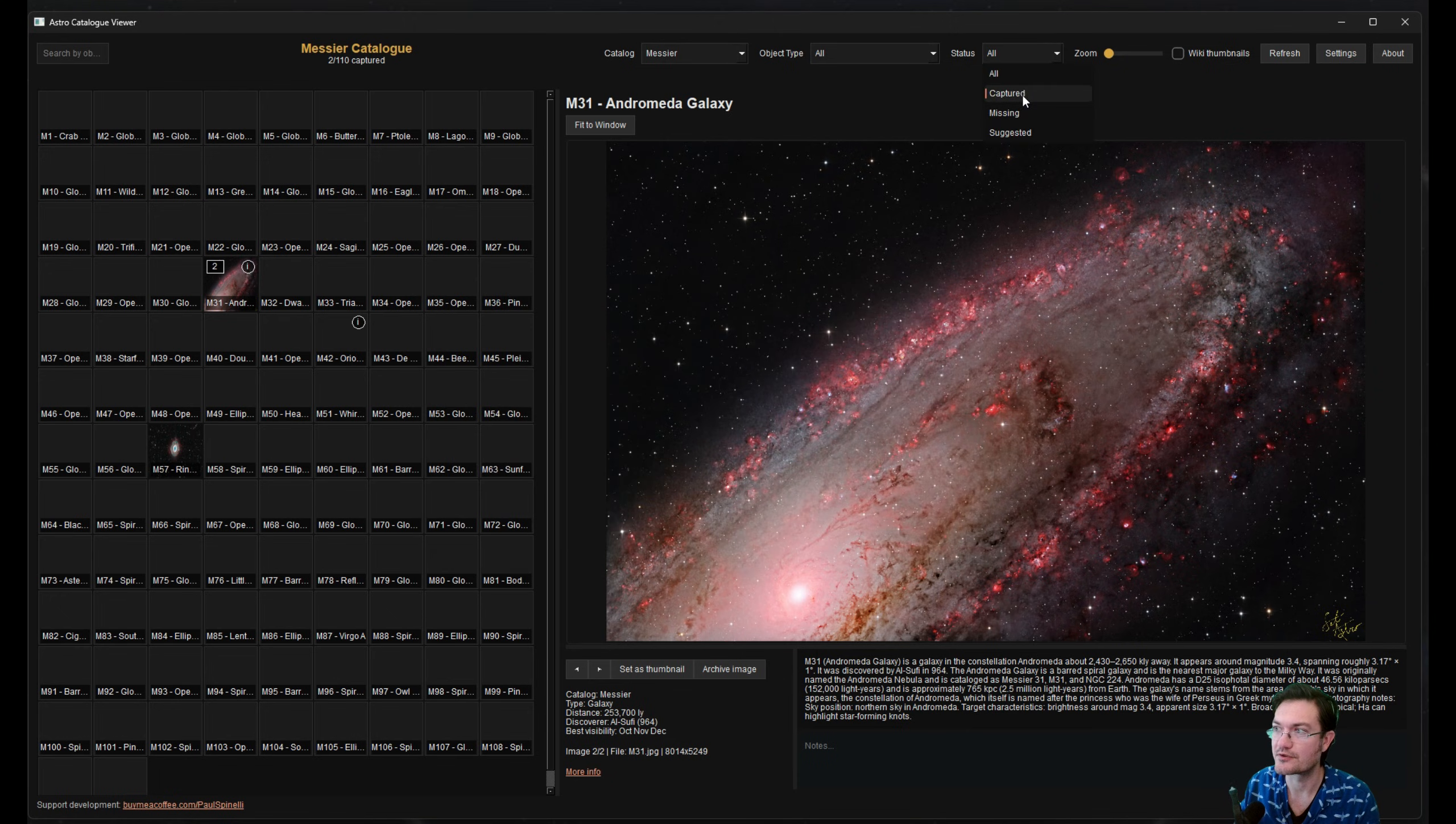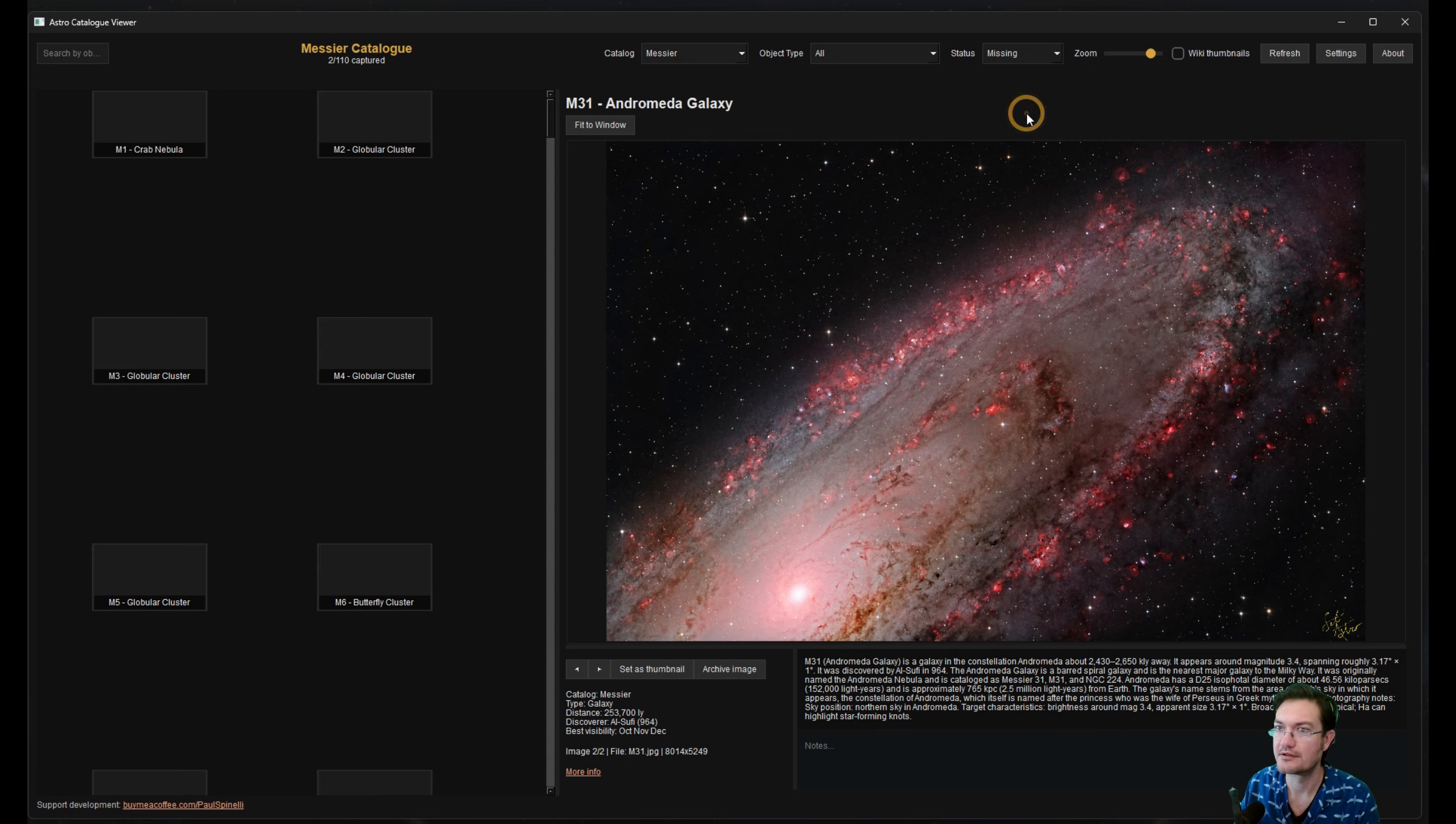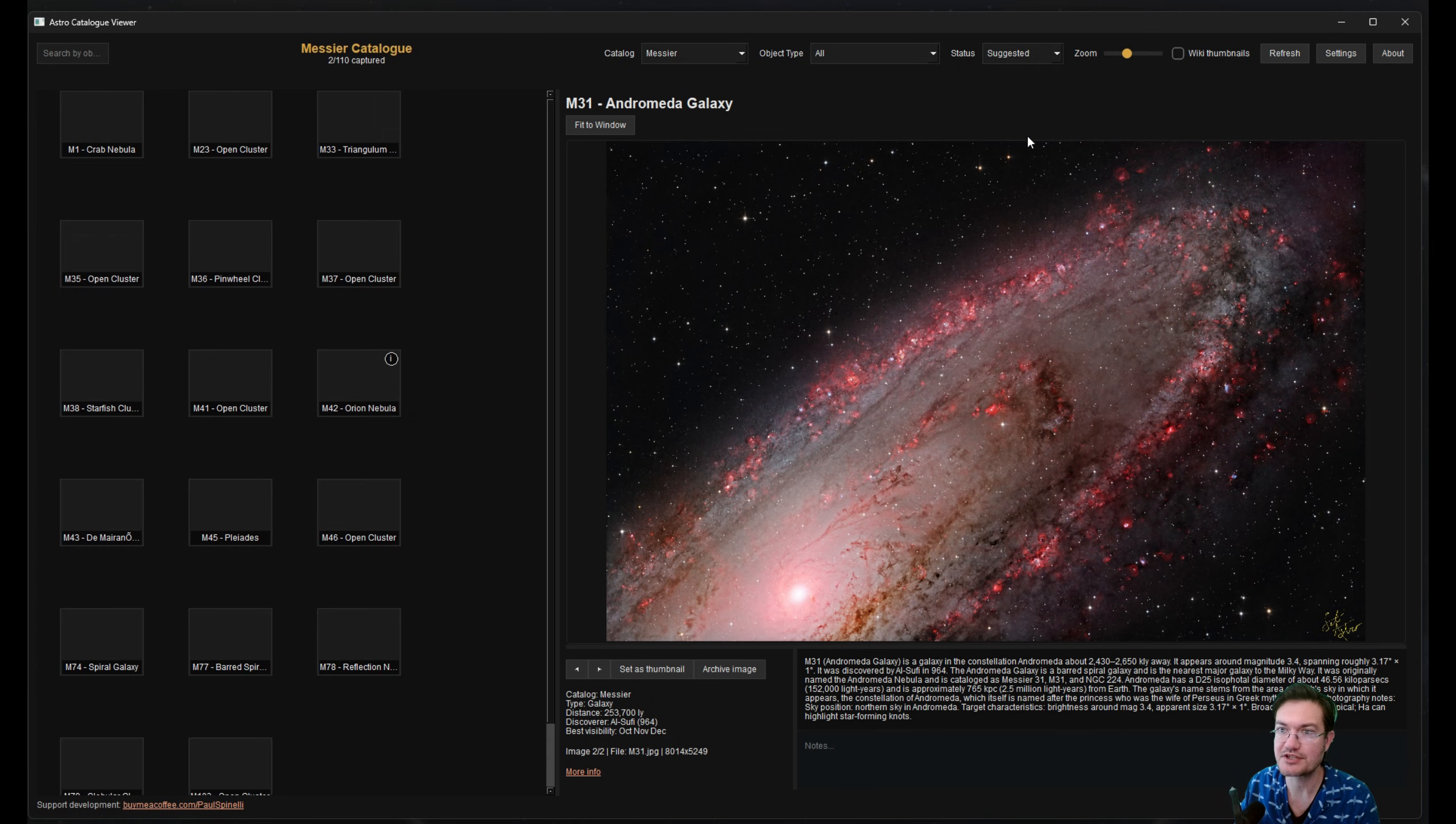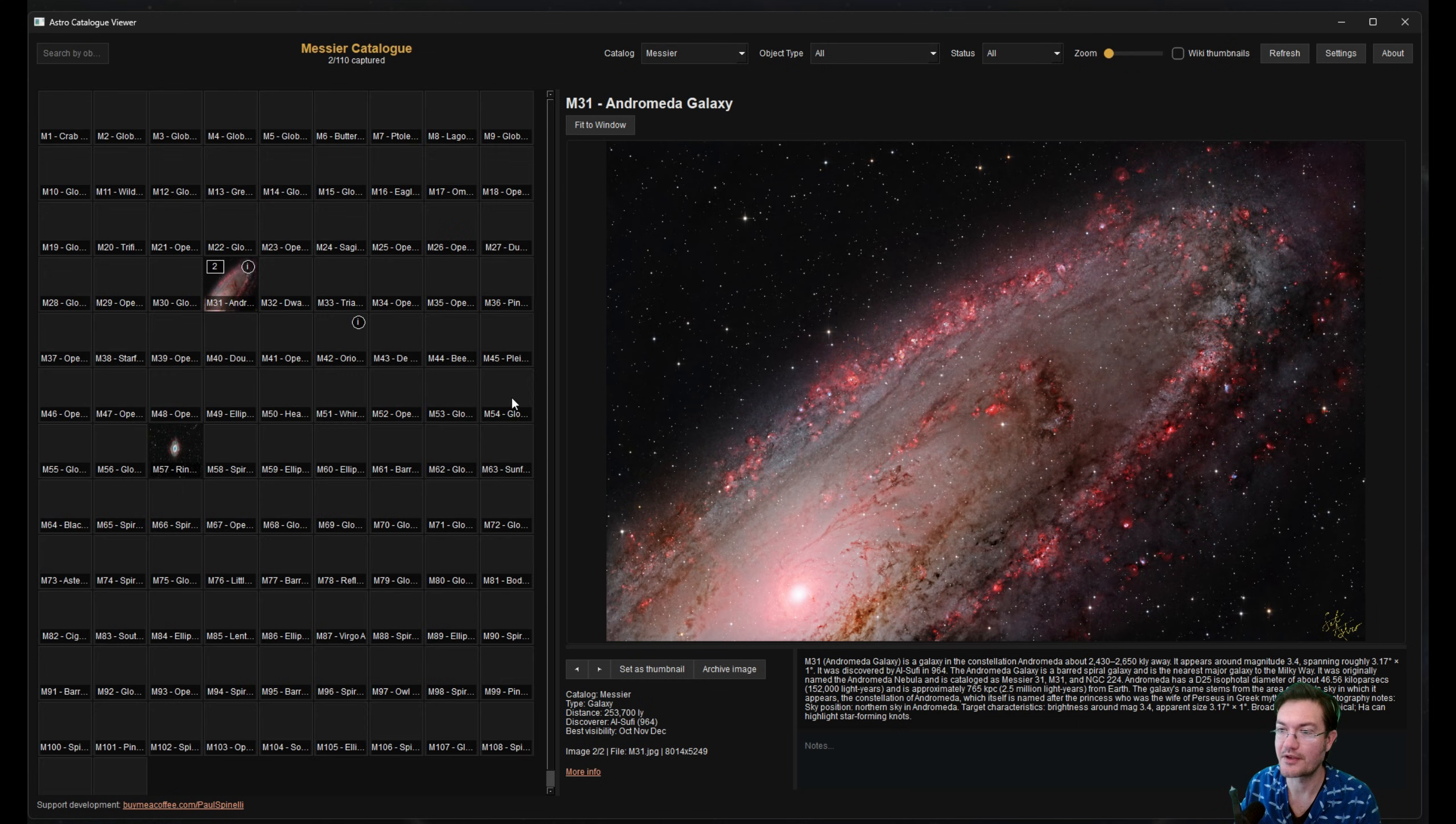There's also a status for the captured ones, all the ones you're missing, and then even suggested, which are the ones that are suggested right now for imaging.